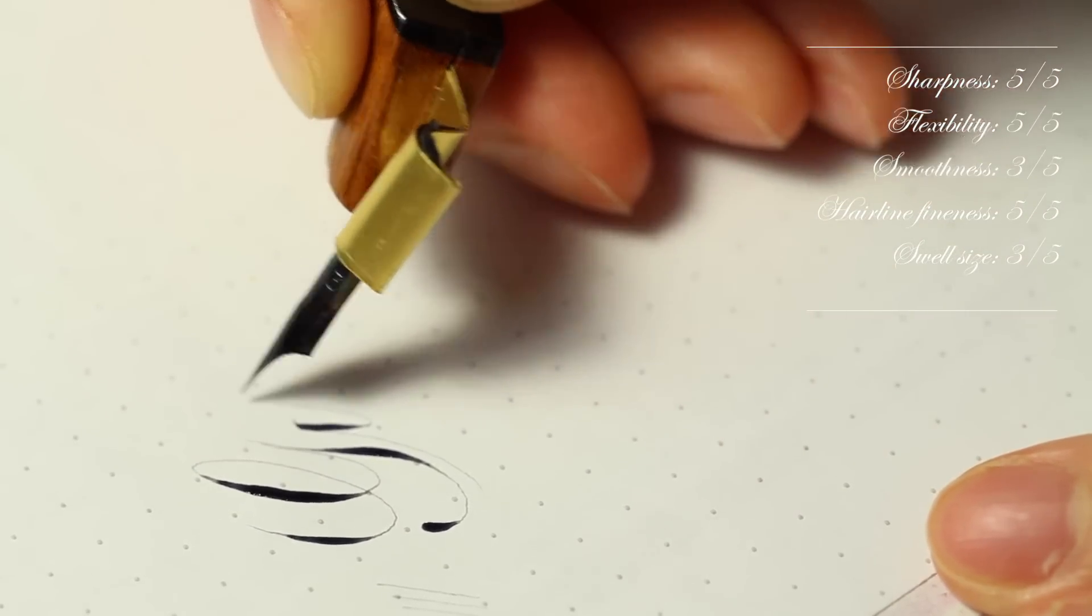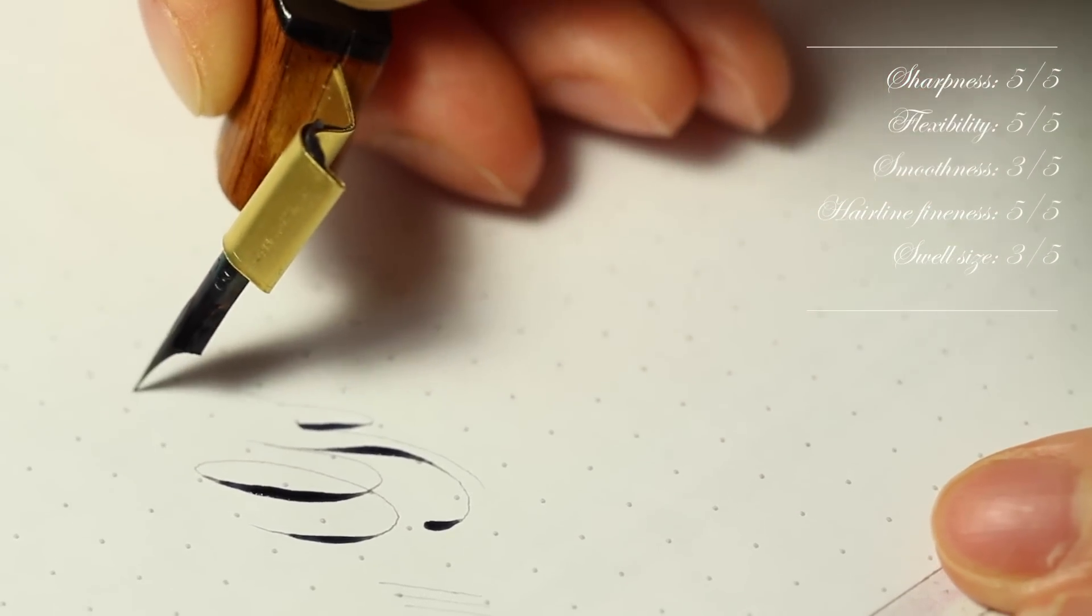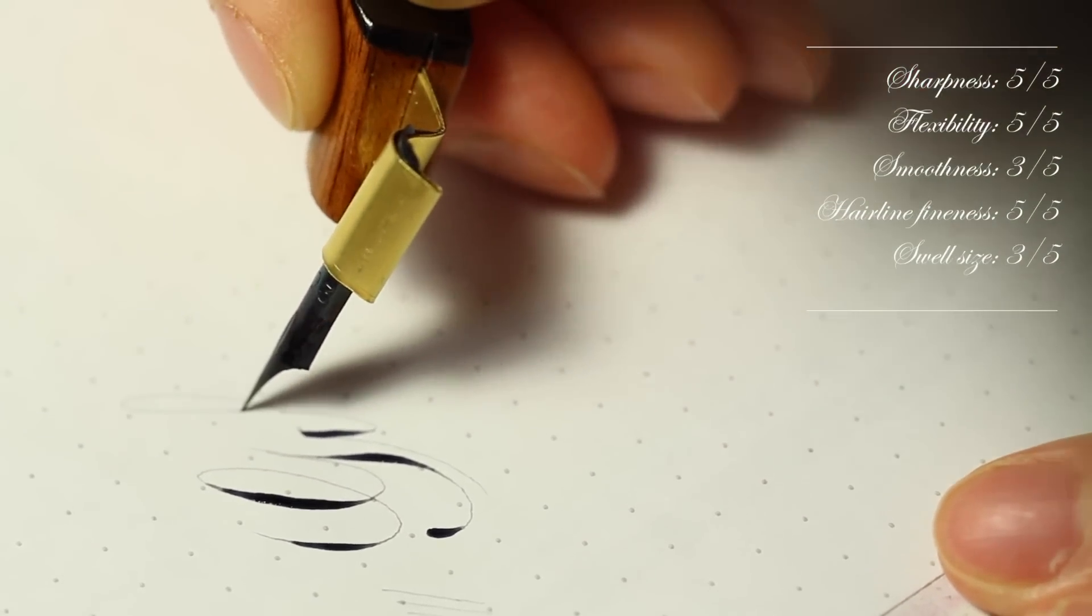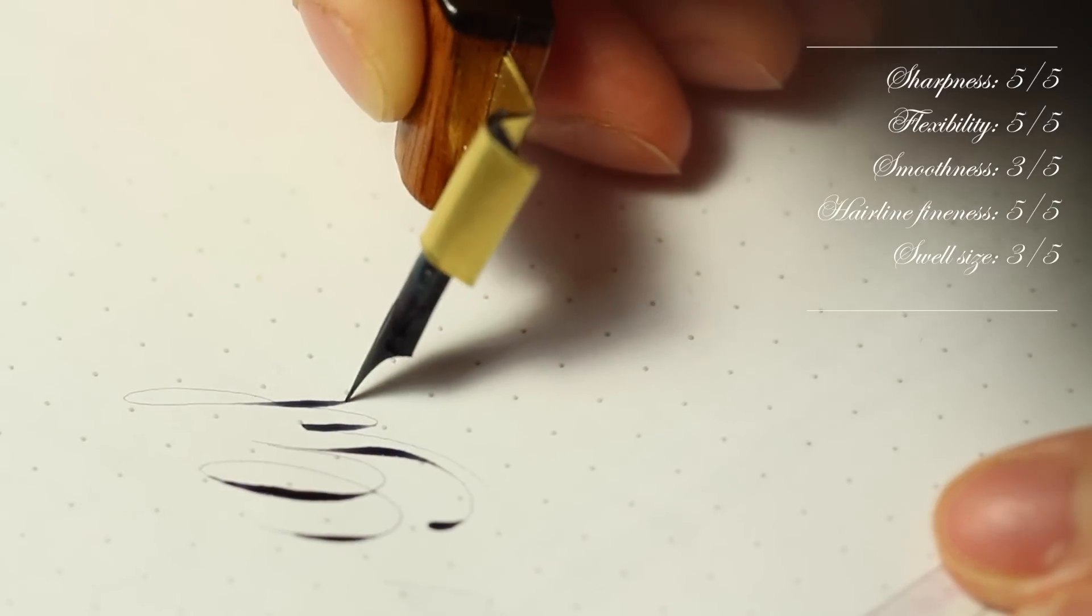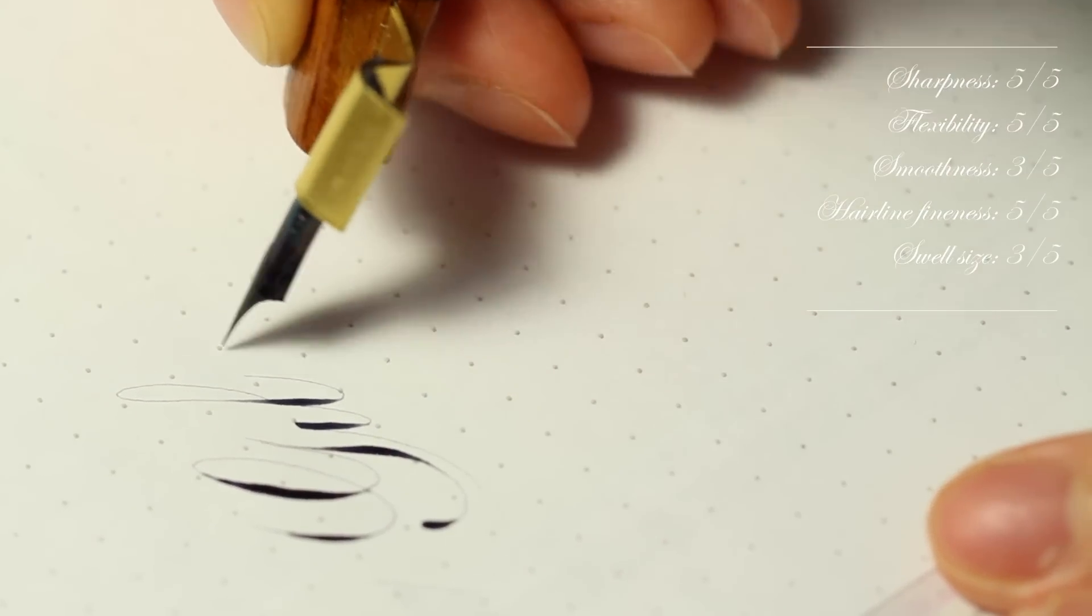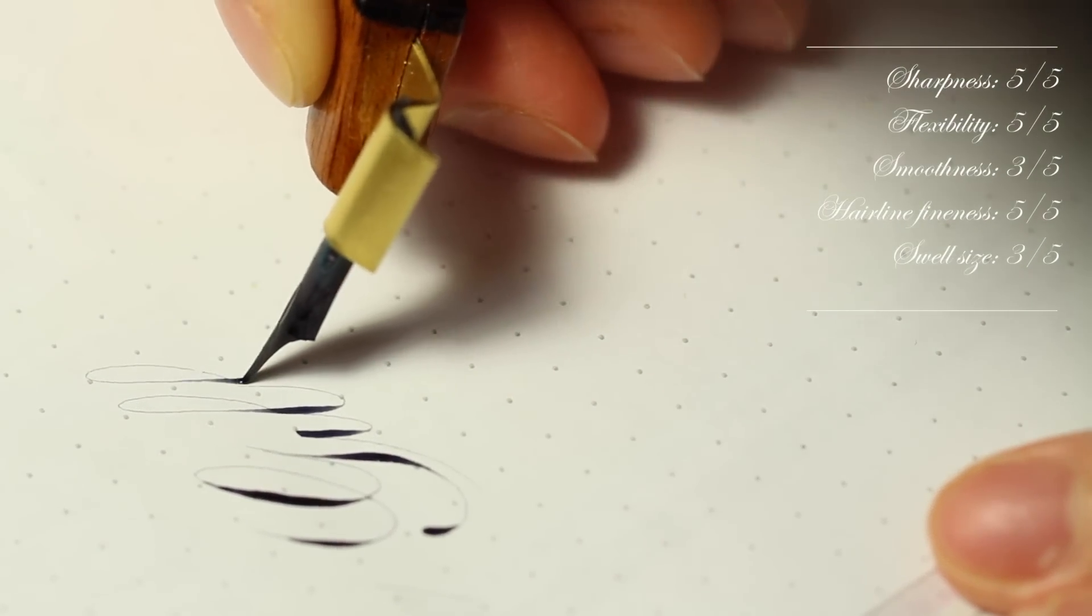It has almost everything I look for in a nib, but it is the scratchiest and loudest of all of the Gillott nibs.